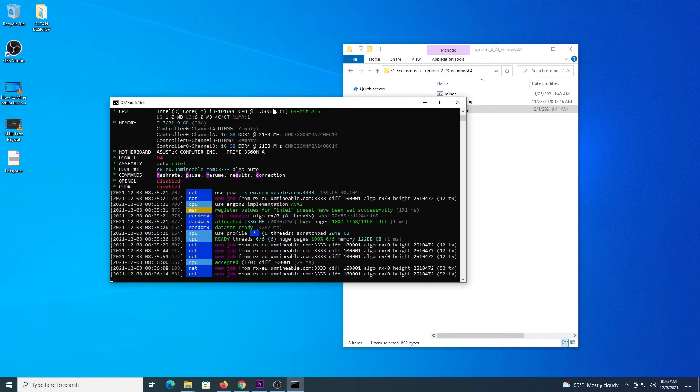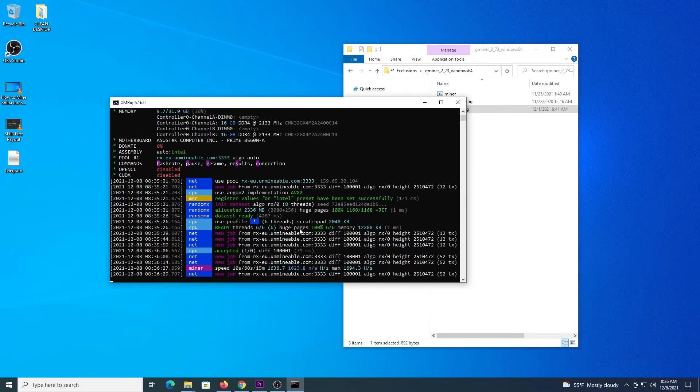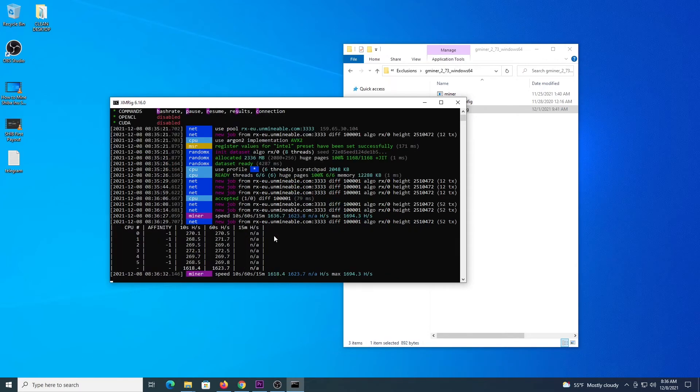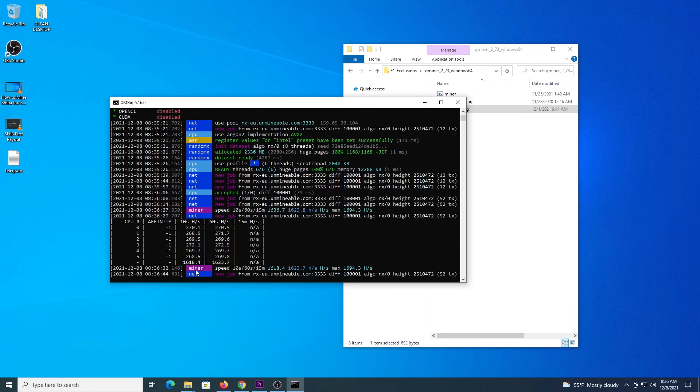If we come back to XMRig, we can see that we have some other connections to the mining pool, if we press the letter H, we can see our hash rate or speed, which at the moment is 1600, it's not giving me full potential because I am recording at the moment, but it should give me around 1860, something like that.